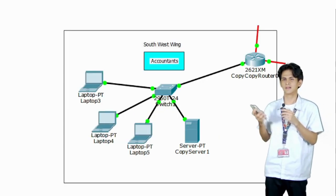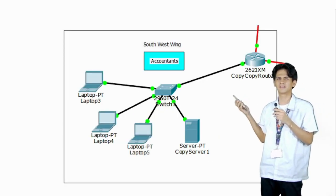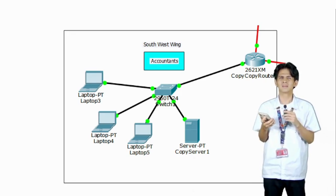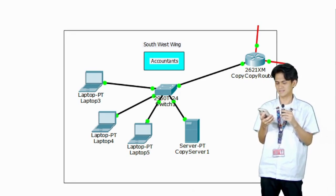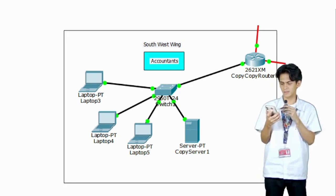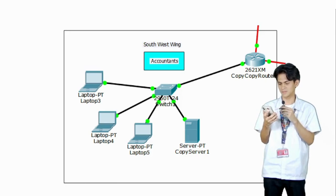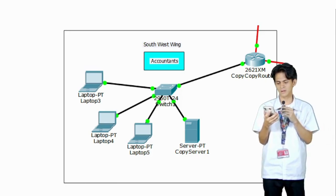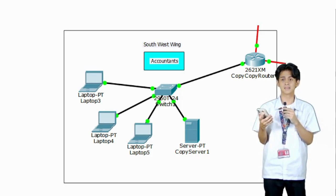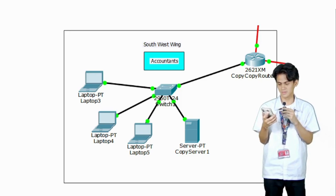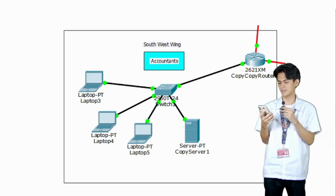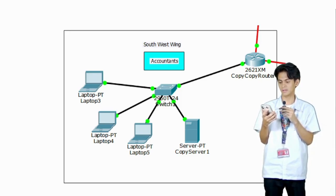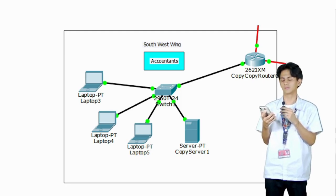As we can see here in the southwest wing, Accountants. Each laptop and server is connected to the switch and the switch connects to the router. This setup facilitates communication between devices and allows them to access the broader network or the internet through the router.